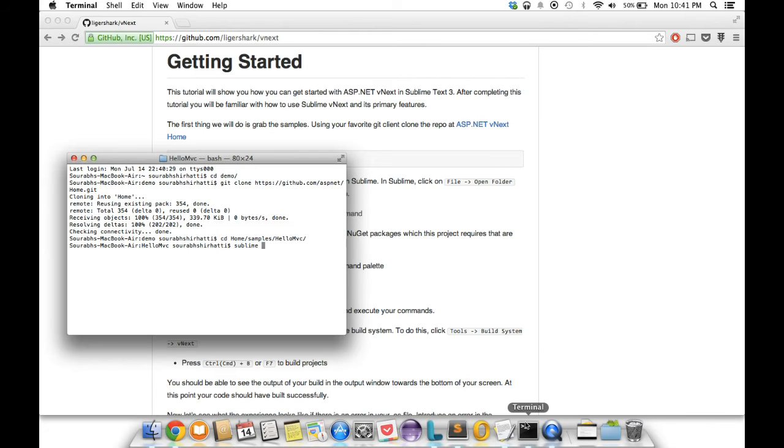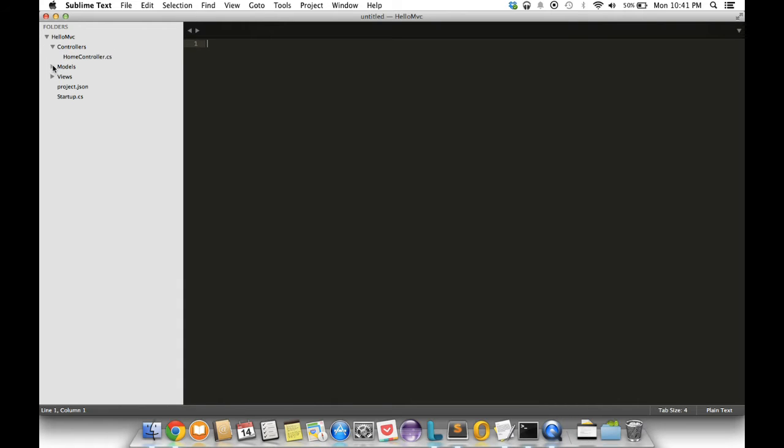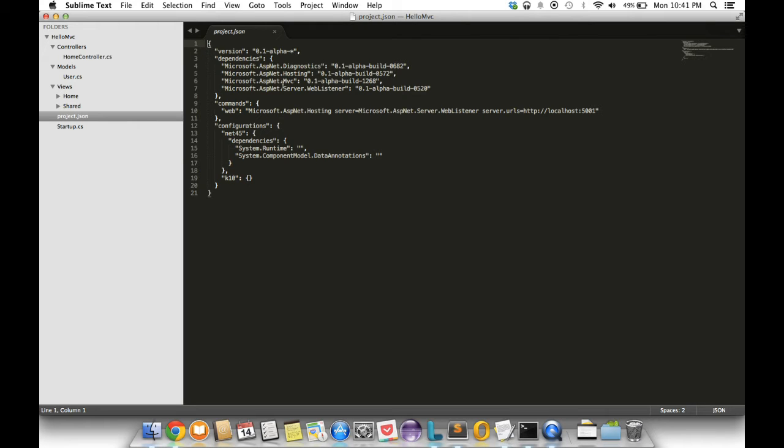You can see this is an MVC project. I got a controller, model, and a few views in here. Let me pull up the project.json file. Now you can see this project has some dependencies like ASP.NET diagnostics, hosting, server web listener. The first thing you probably want to do is resolve these dependencies.